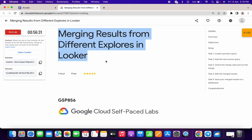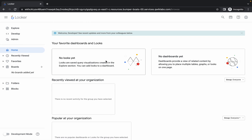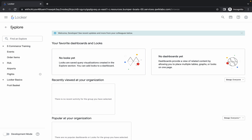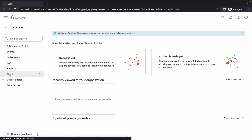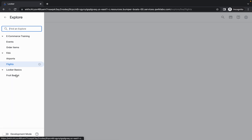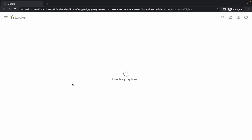Welcome back to the channel. First of all, just log in with your user credentials and your Looker dashboard should look like this. Now what you have to do is simply come into Looker, click on Explore, and then click on the Flights option. It will take a couple of seconds to load the data.